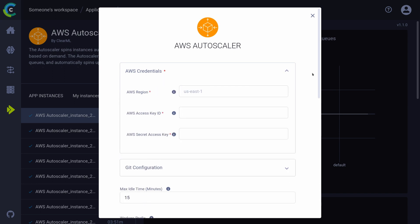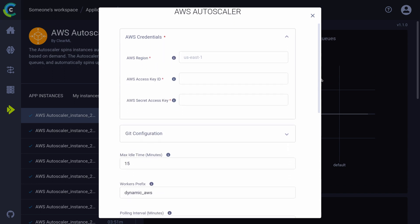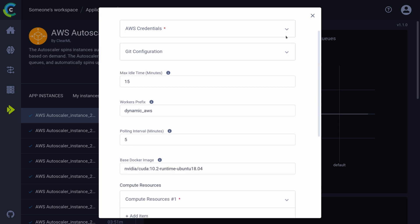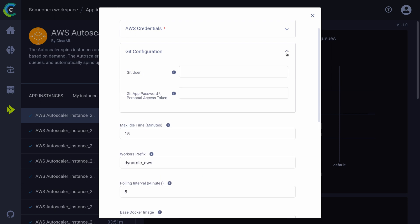First and foremost are the credentials for your cloud provider of choice. Make sure you assign the correct rights because the autoscaler will use these credentials to launch the machines and shut them back down again when they're idle.